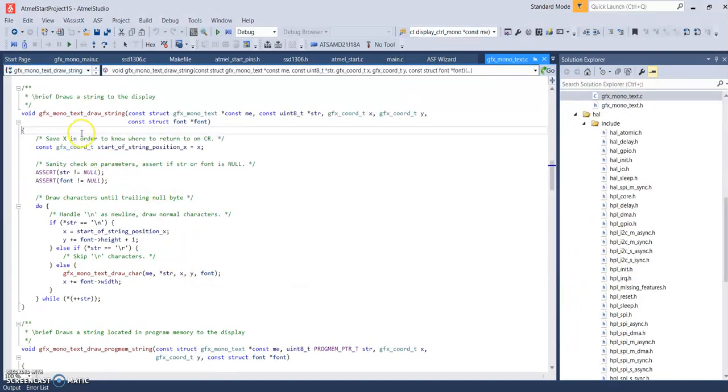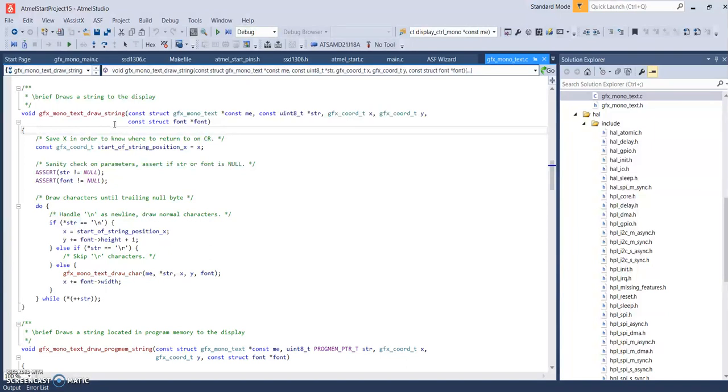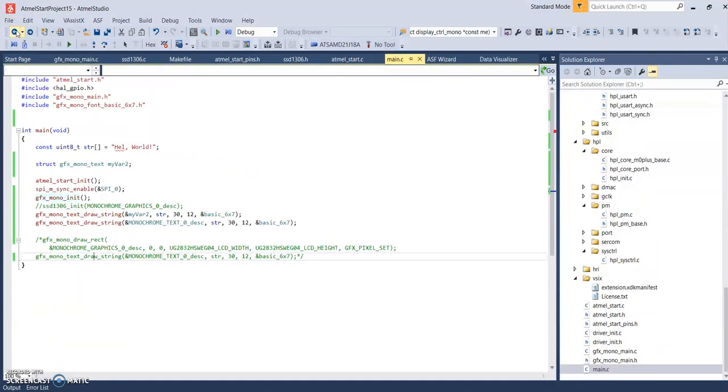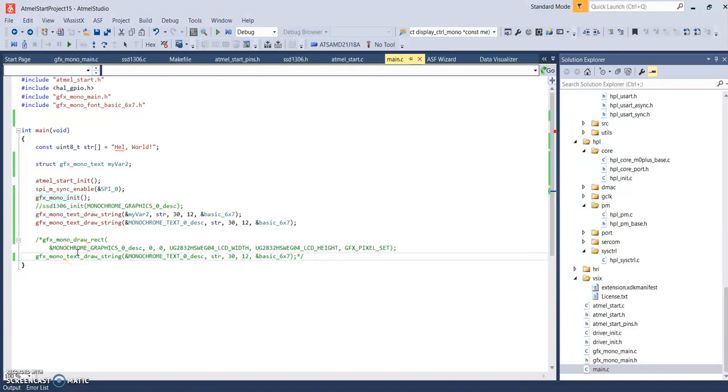Here we have our GFX Mono Text Draw String function that is called. And, okay, I already am on the wrong track. Let's back it up. Back to the main, your main function. We don't want to go to the function call here for the rectangle and the text draw because we want to go to the GFX Model Initialization function.